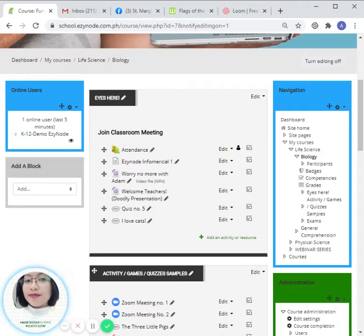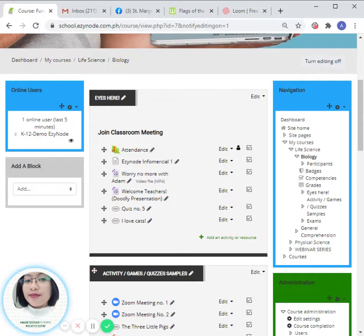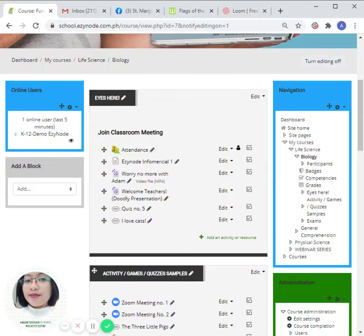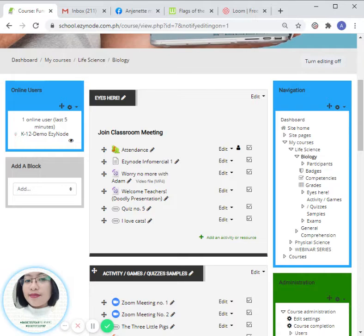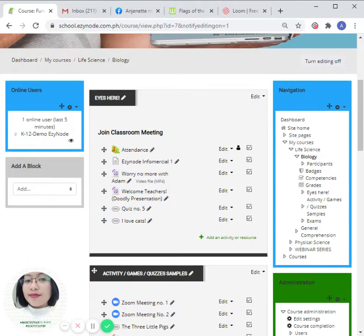Hi everyone, today we are going to talk about another H5P activity, and that is creating a flashcard. A flashcard is a card containing a small amount of information held up for students to see as an aid to learning.